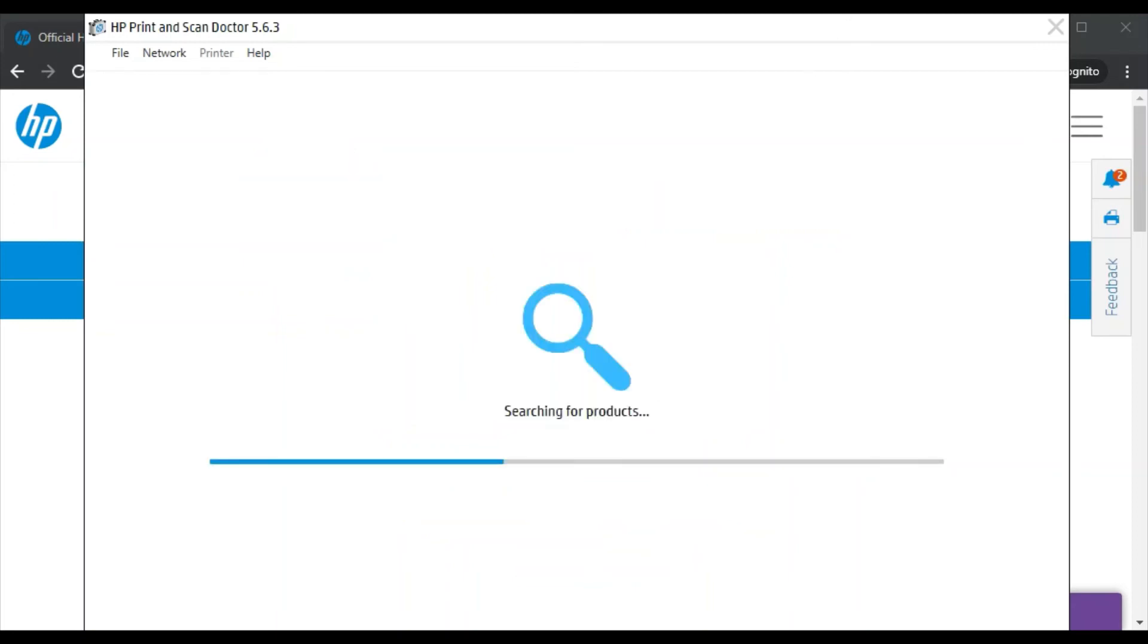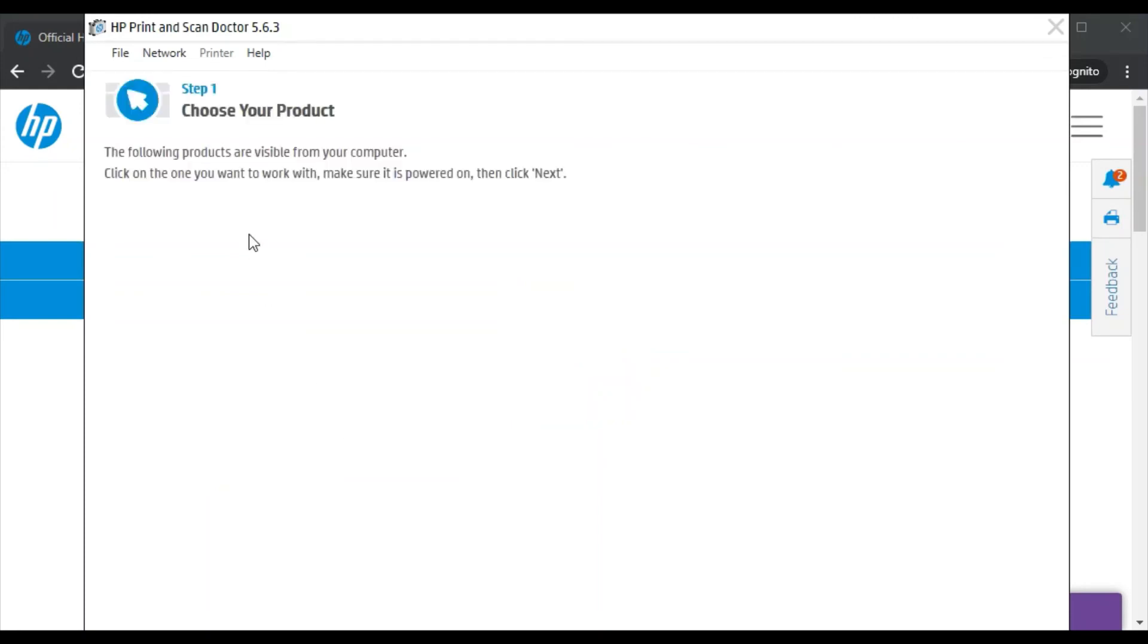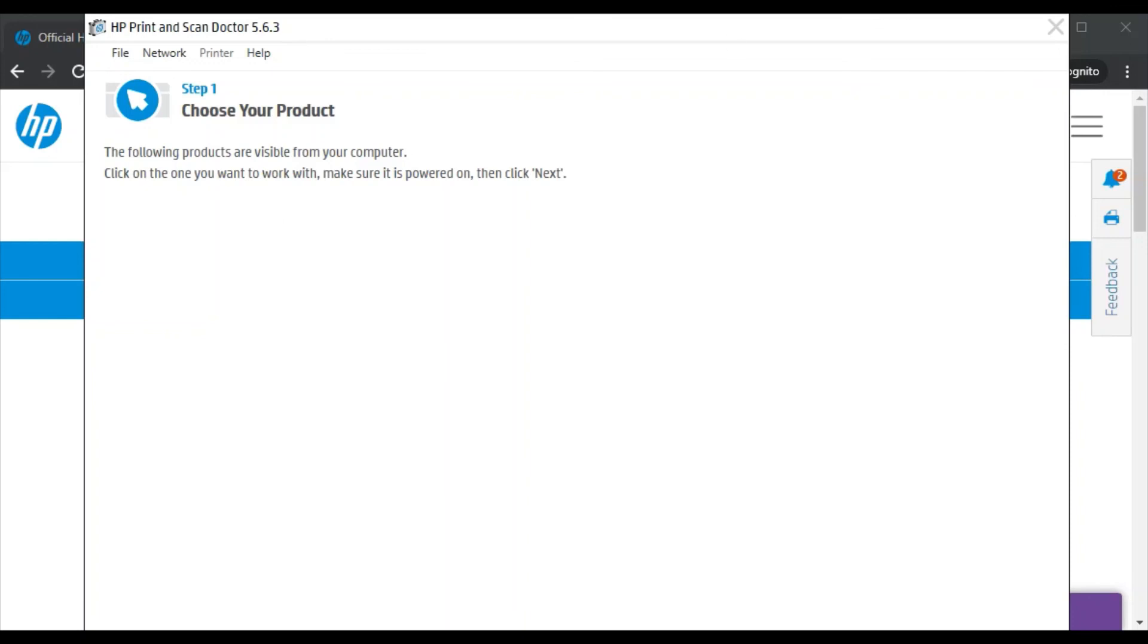Now it is searching for the products available in this network. There is no printer visible in this network because there is no printer available. If any printer is detected in your network, it will display here. You just need to select that and click on next, then follow on-screen instructions to fix the issue.